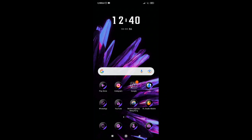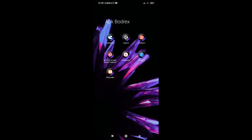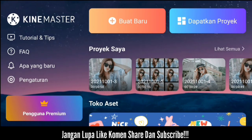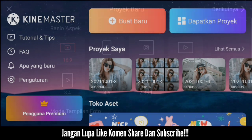Untuk contoh hasil videonya seperti itu tadi. Langsung saja kita buka aplikasi KineMaster. Jika sudah masuk, kalian klik icon plus atau buat baru, itu pilih 1 banding 1.